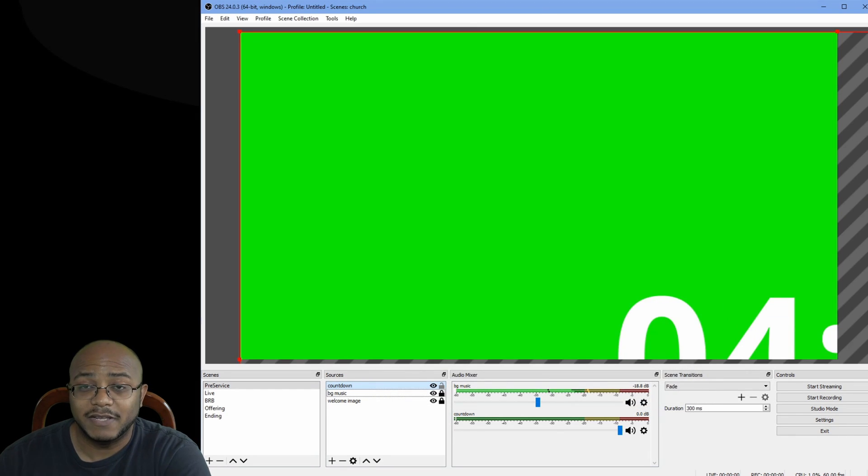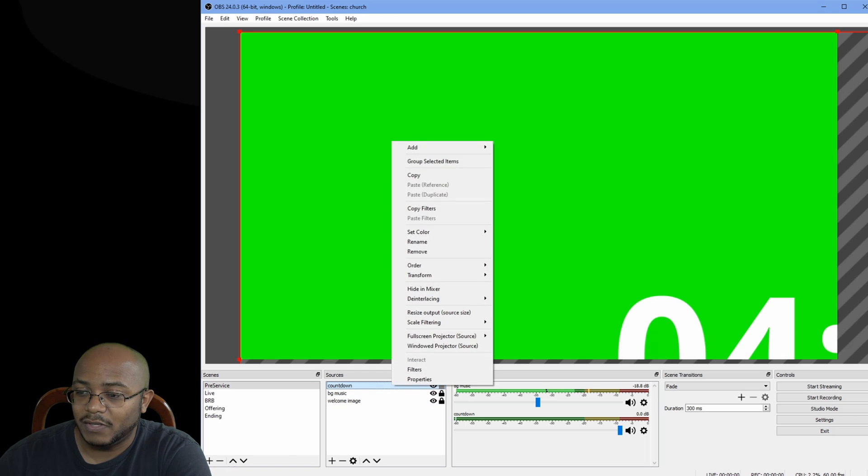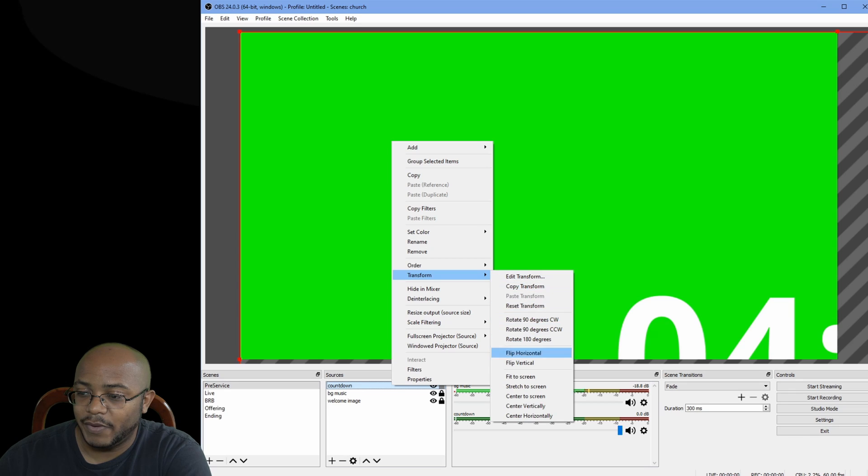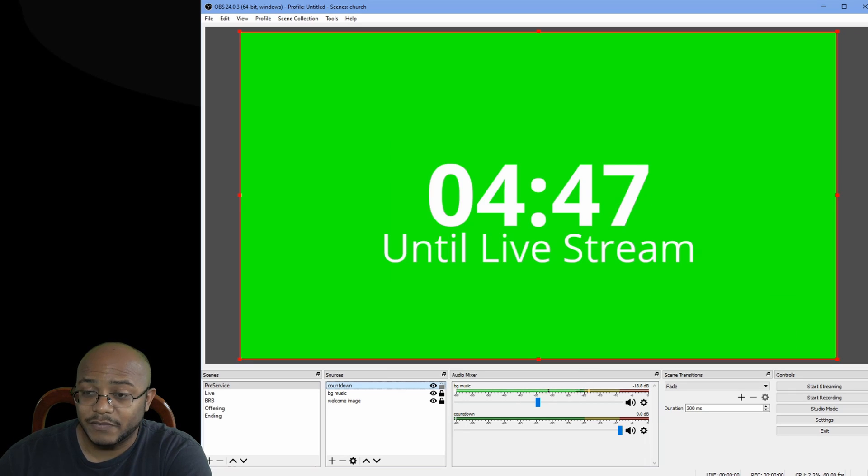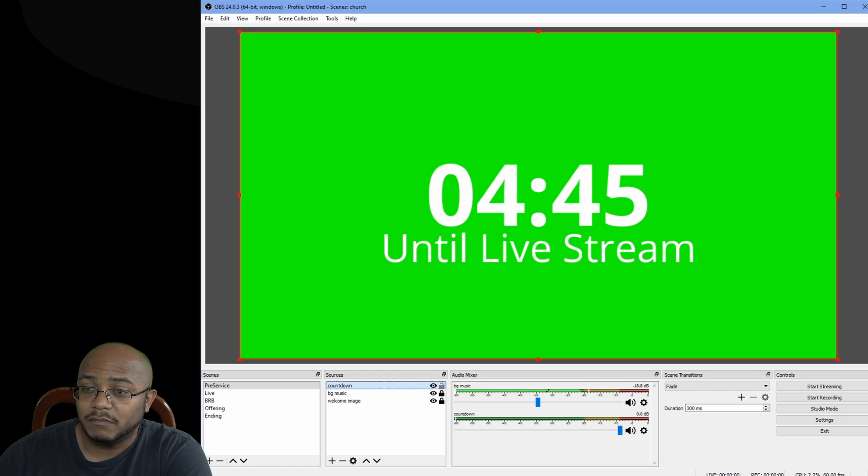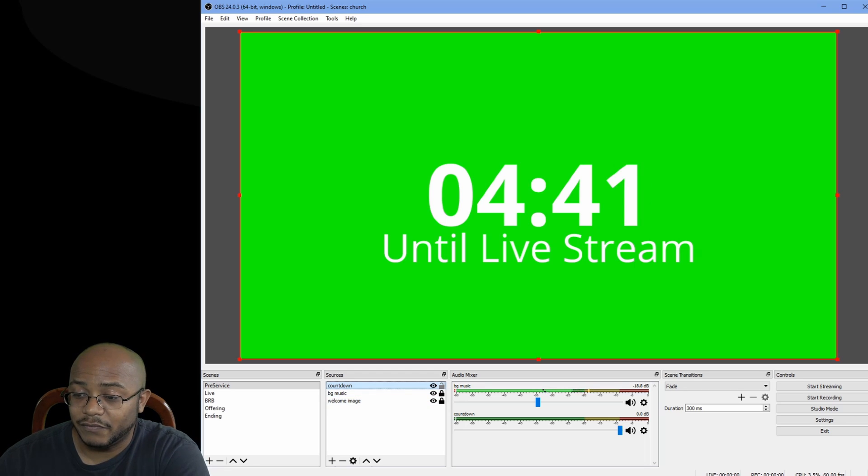Now, I did all these timers in 4K, so that's why they're super big. So what we want to do is just right click on here, transform and fit to screen. And we're going to make this even smaller. But now that we got this to screen, let's go ahead and get rid of the green first.